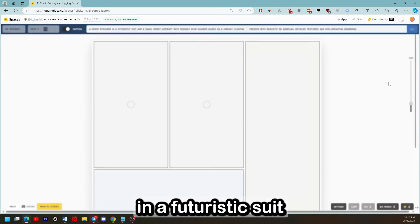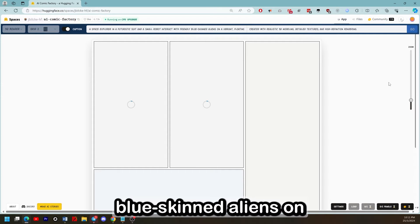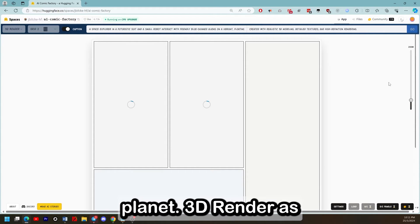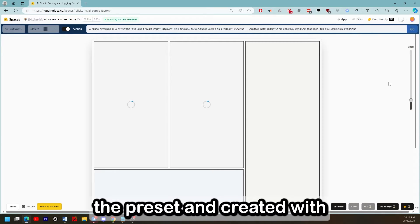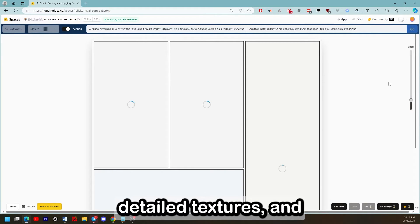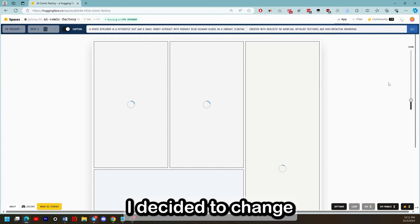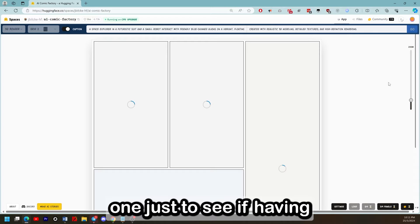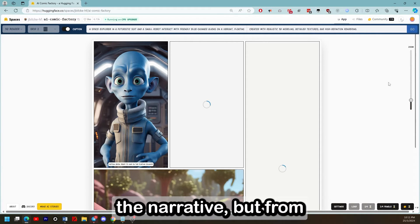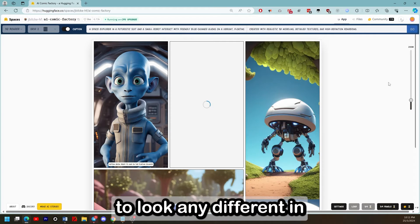Next: a space explorer in a futuristic suit and a small robot interact with friendly blue-skinned aliens on a vibrant floating island planet. The preset is 3D render, created with realistic 3D modelling, detailed textures, and high definition rendering. I decided to change up the layout for this one just to see if having extra panels gave a smoother transition between the narrative, but from a glance it doesn't seem to look any different in that regard.